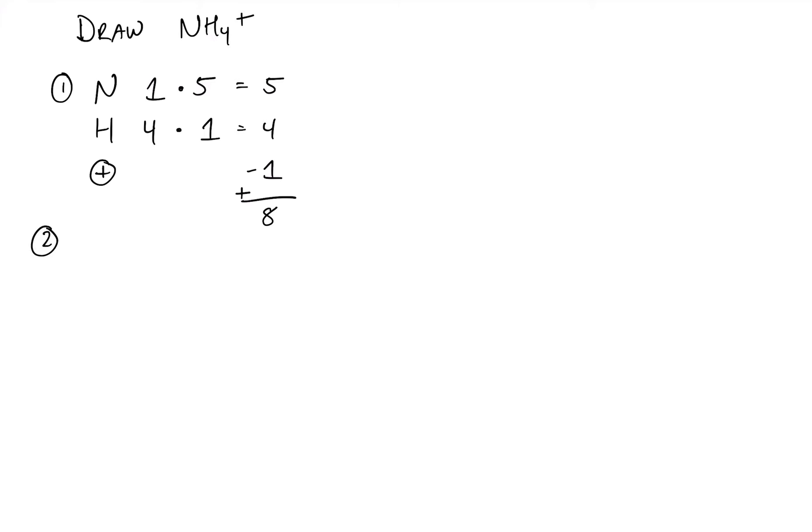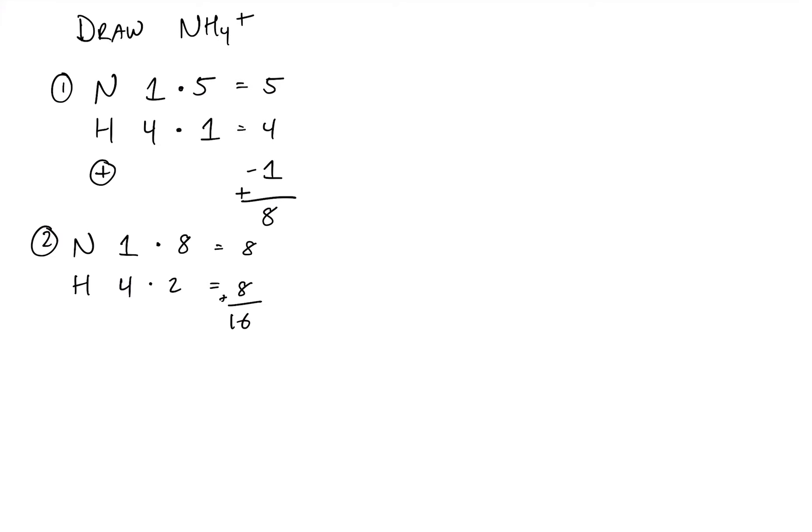Our second step is about figuring out how many valence electrons each of our atoms would need to have a full outer shell. So once again, nitrogen we have 1, hydrogen we have 4, and nitrogen would need 8, while each hydrogen atom would only need 2. So multiplying this through, we will get 16. So this calculation is telling us that we need 16, but we only have 8 to share.